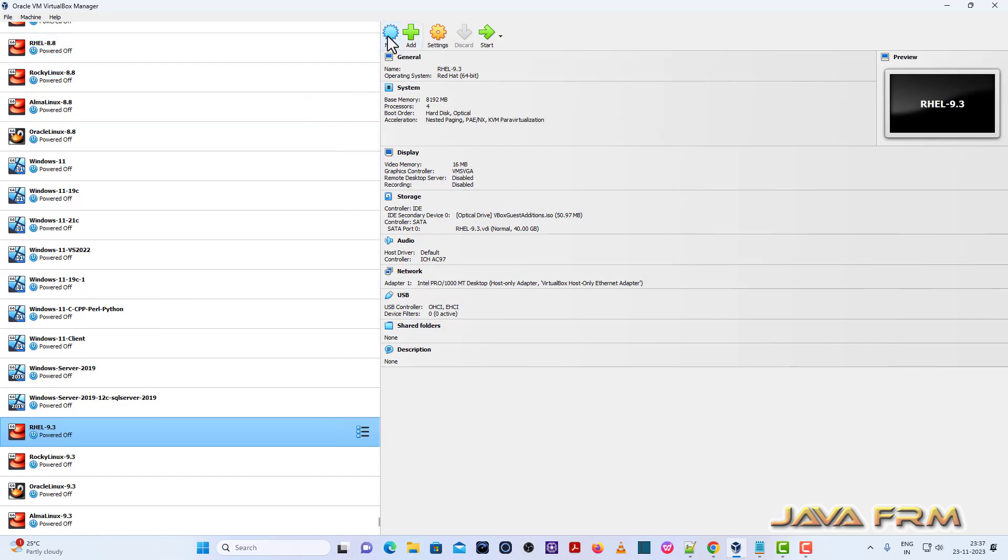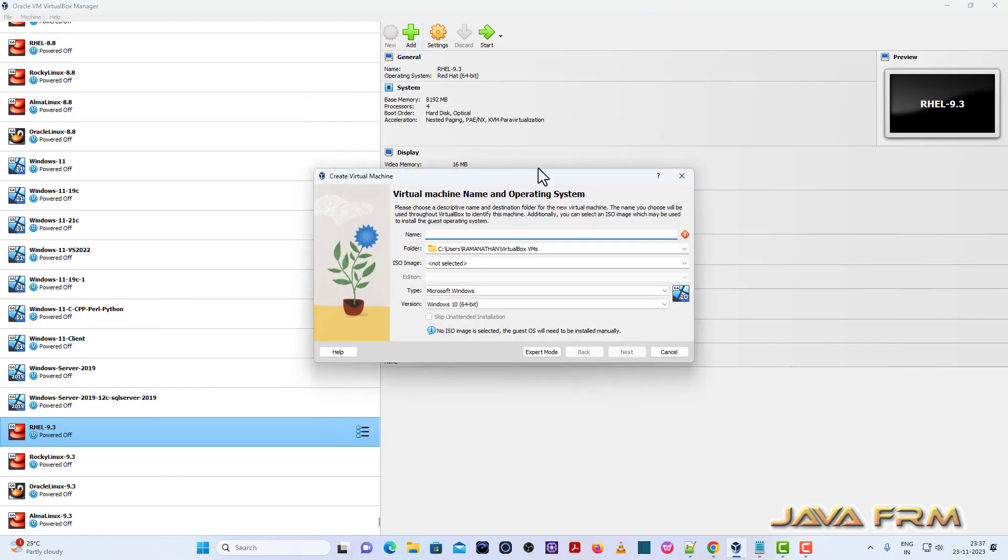Now I am going to create one new Red Hat Enterprise Linux 8.9 virtual machine.